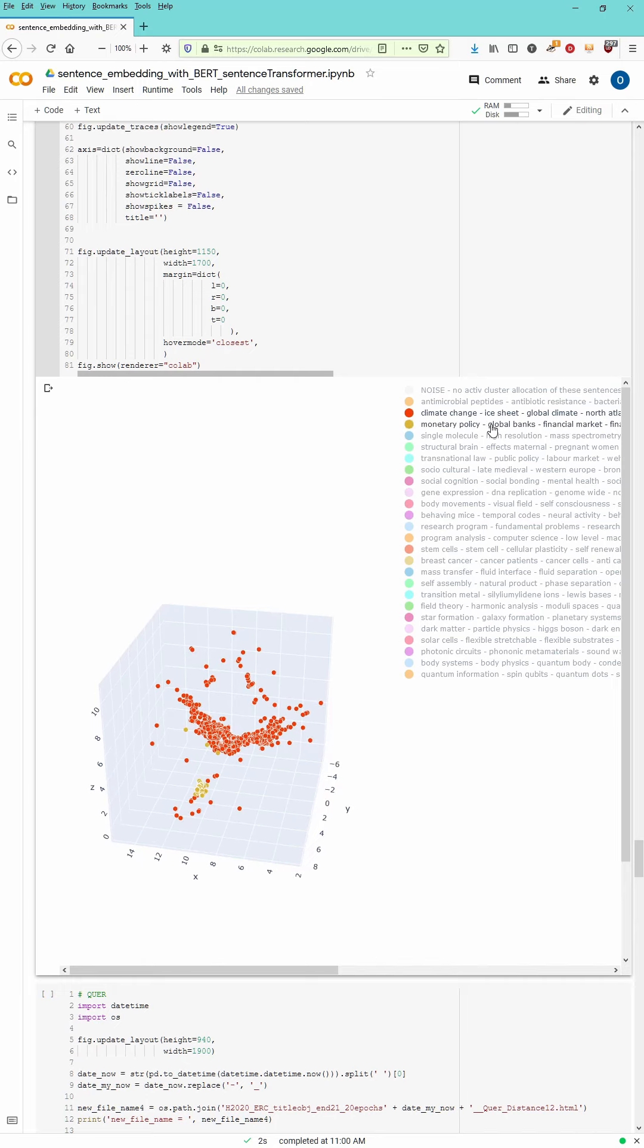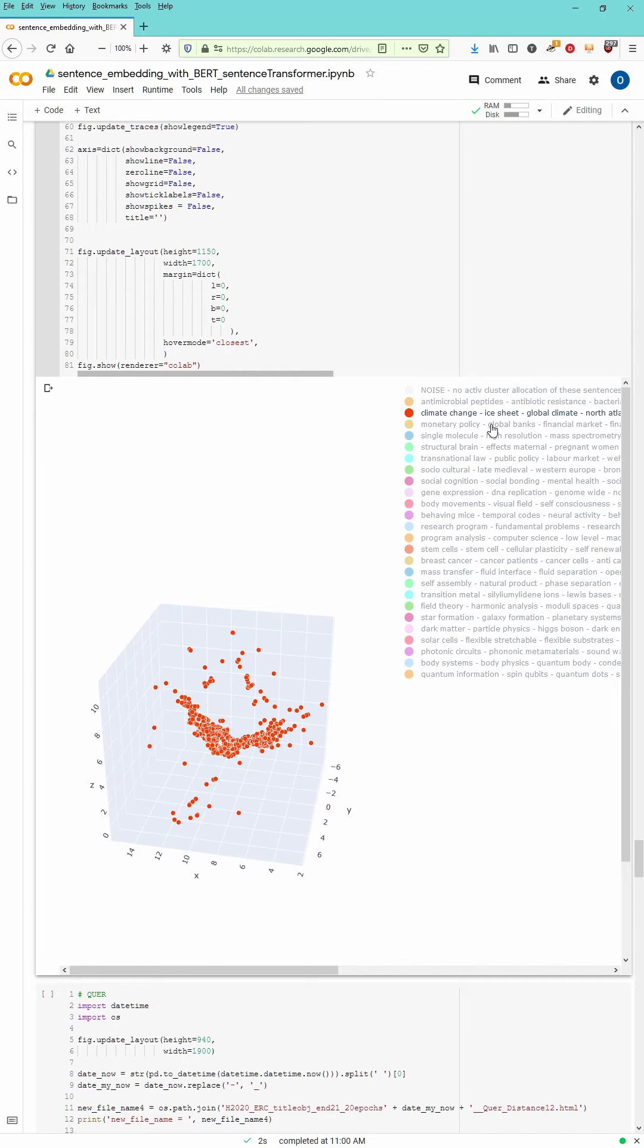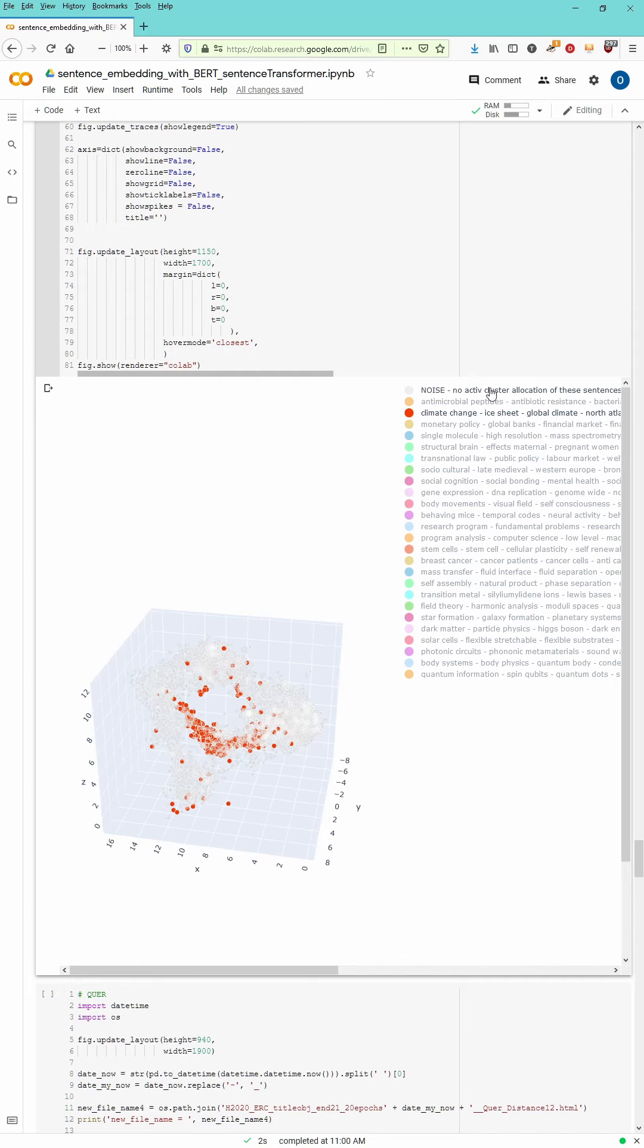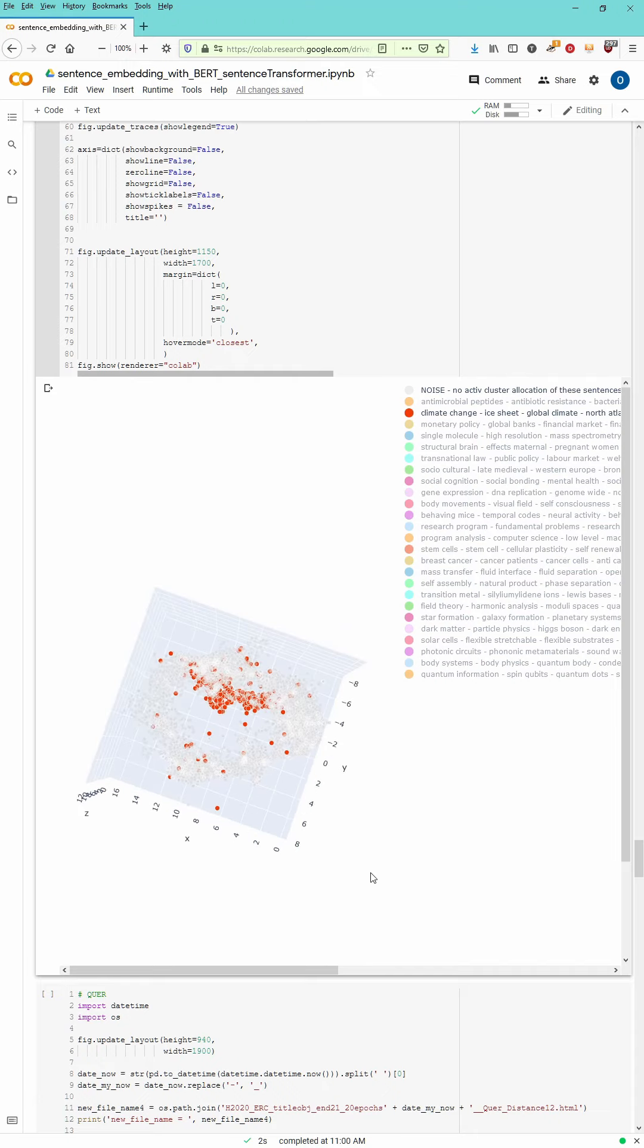What else can I show you? Single molecular mass spectrometer, monetary policy we already had. Yeah, it's over there. No, I think more or less, this is it.